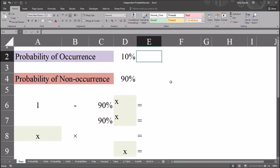Hello, this is Dr. Grande. Welcome to my video on calculating the number of trials for a specified probability using Excel. As always, if you find this video to be helpful, please like it and subscribe to my channel. I certainly appreciate it.